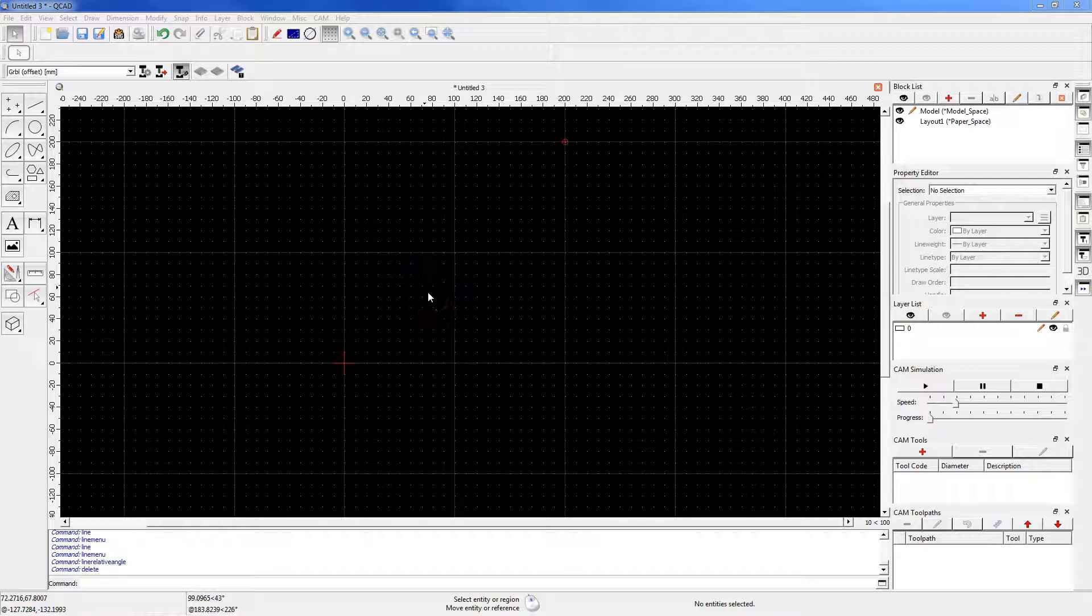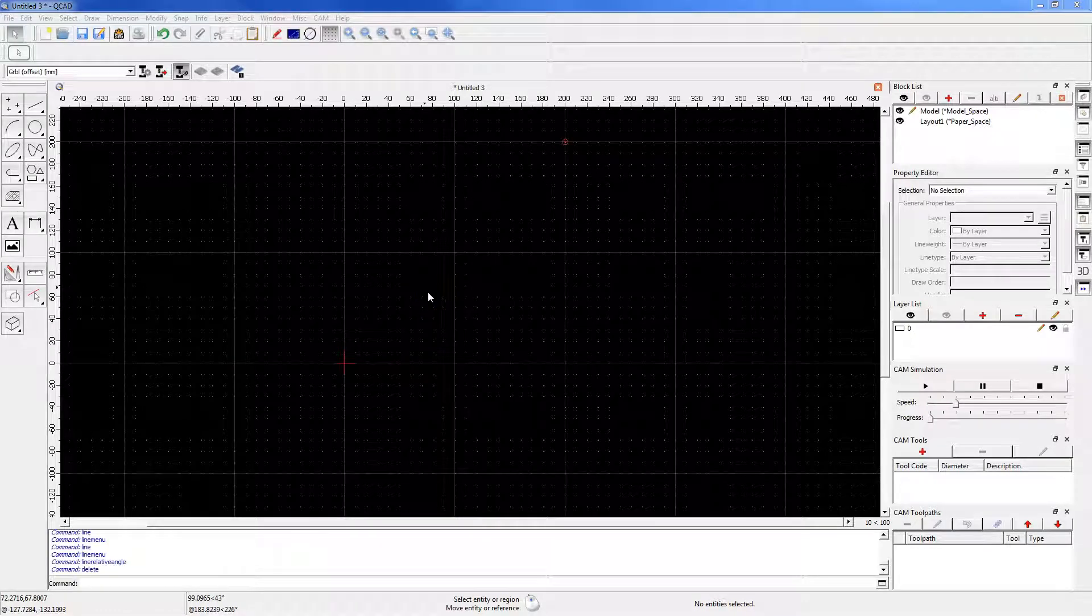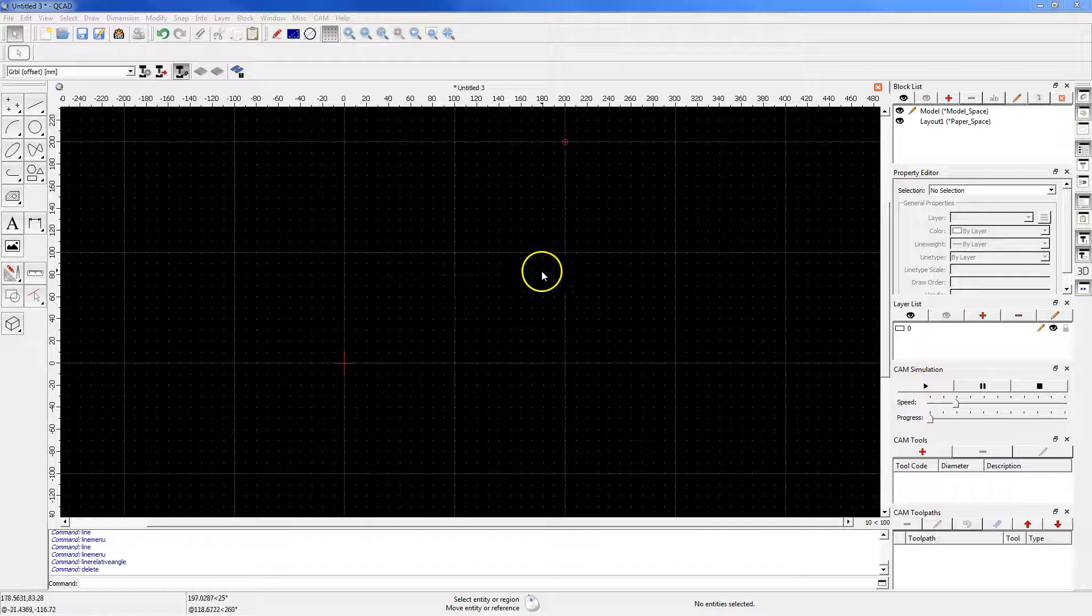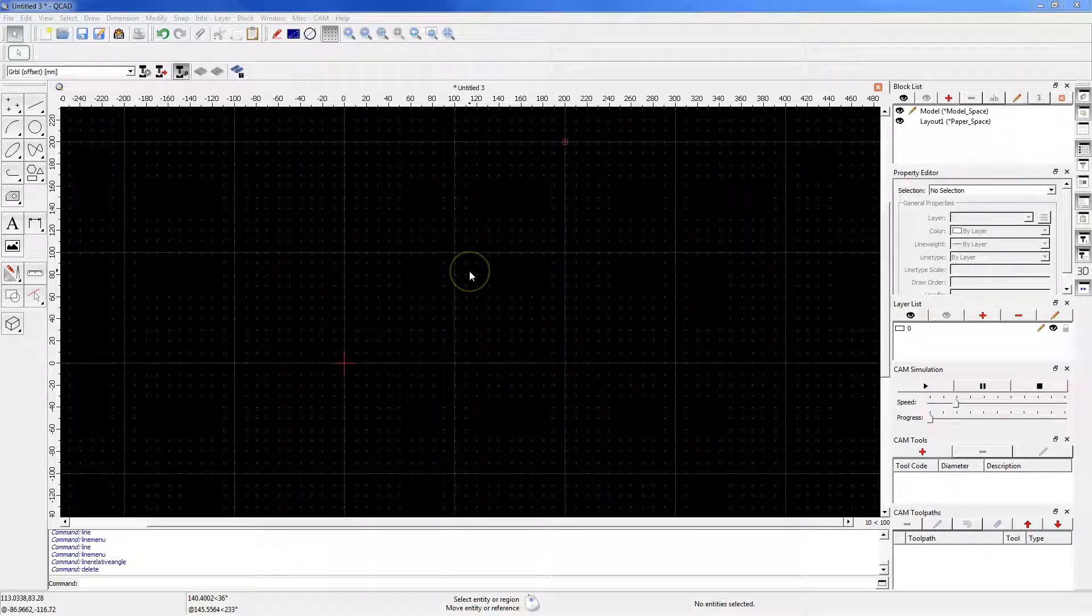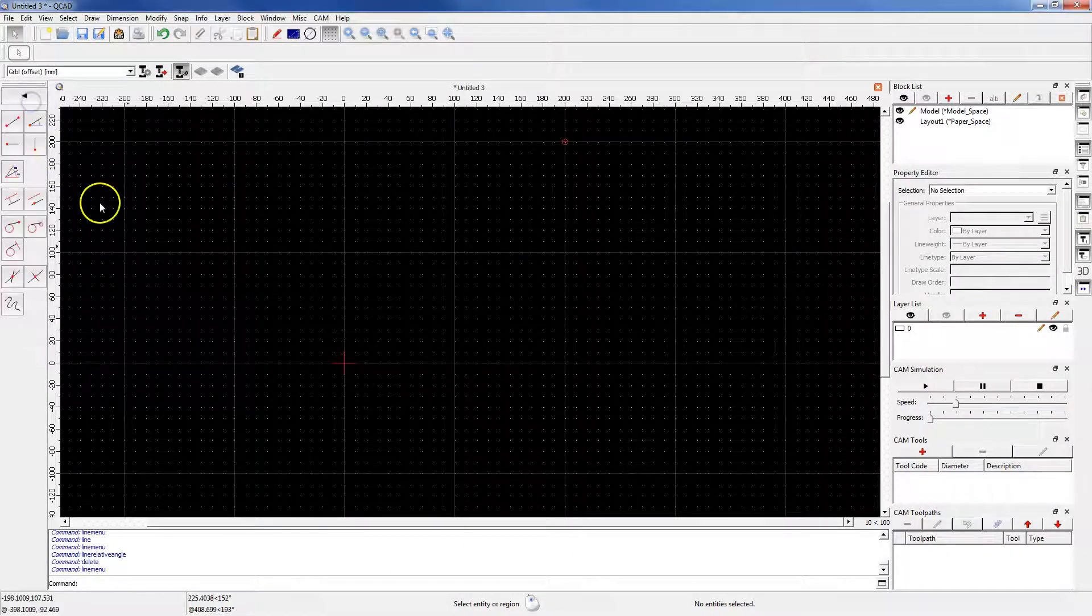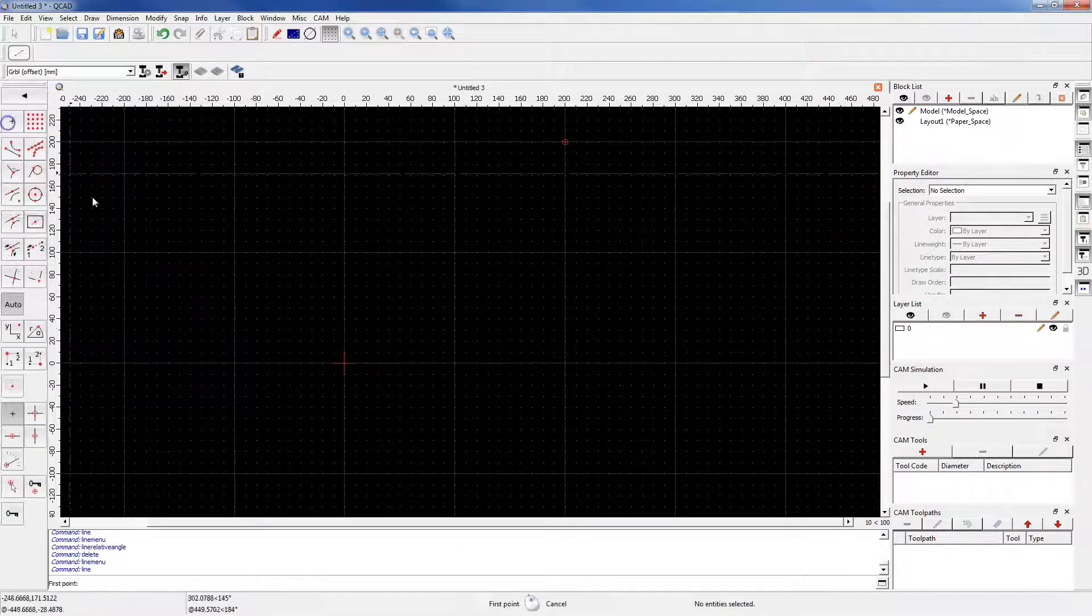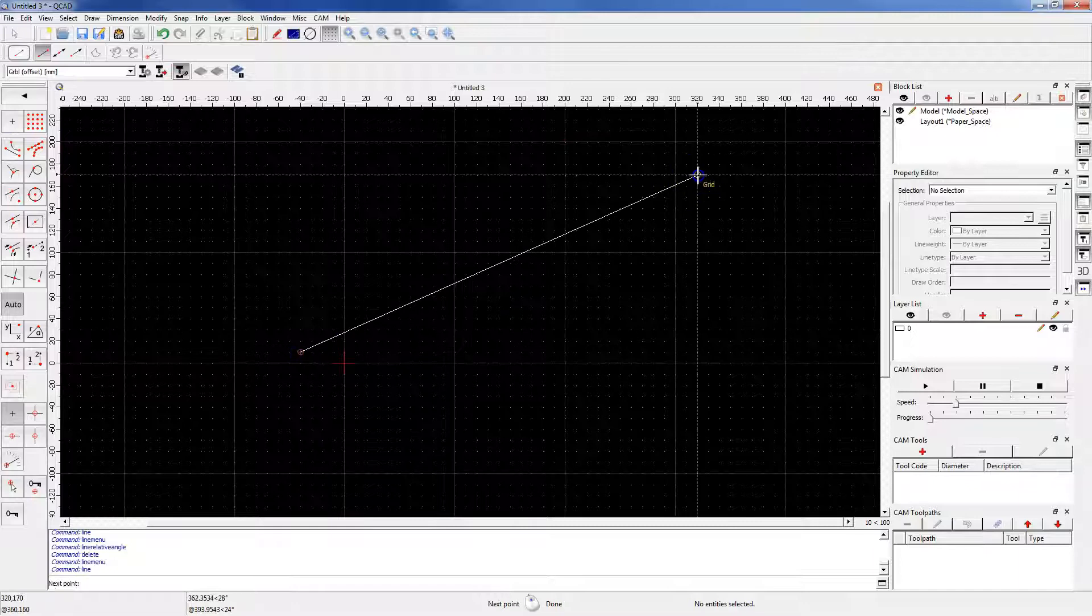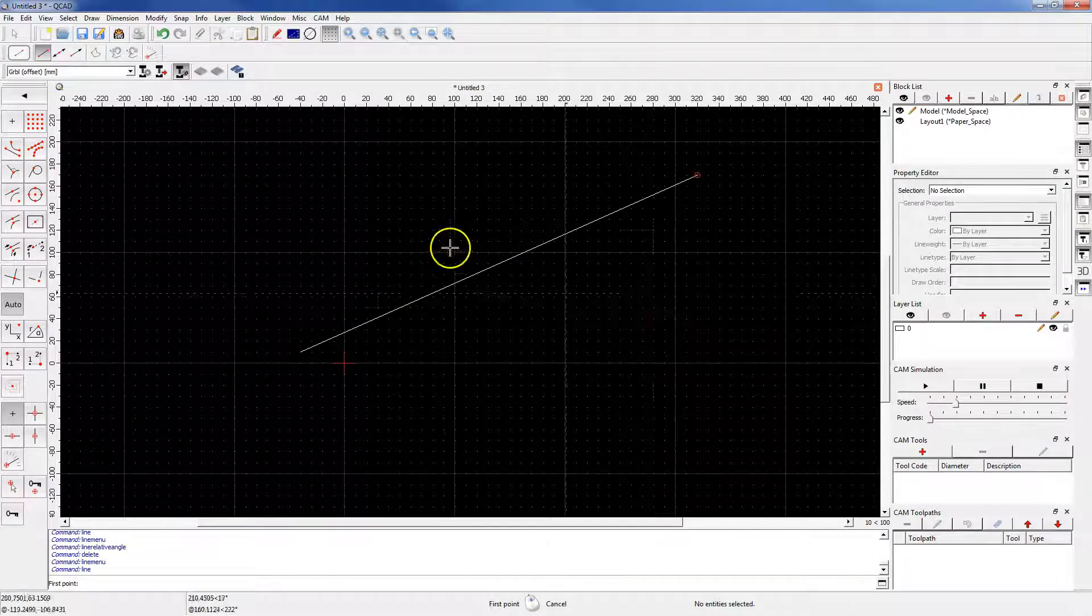In this lesson, I will show you how to draw an orthogonal line in QCAD. First, draw any line you want, for example like this one.